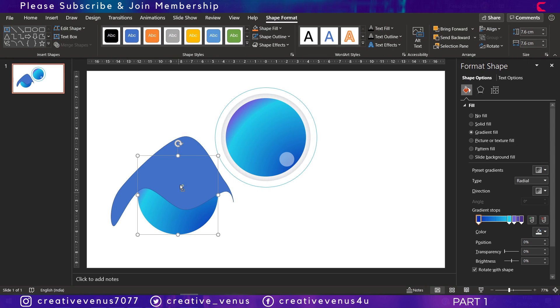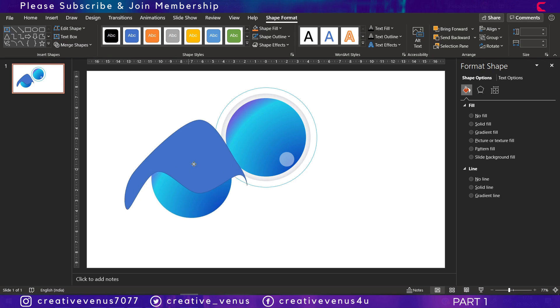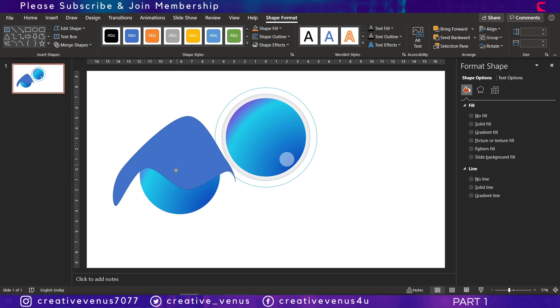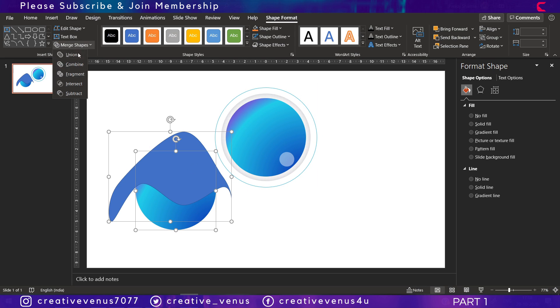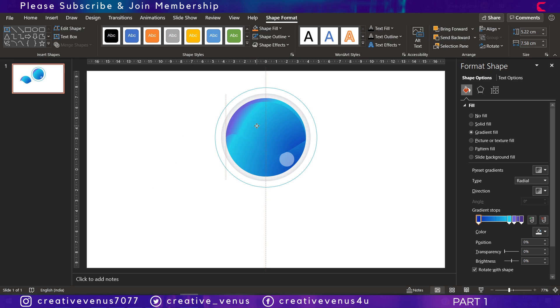Now we have to select both shapes, go to merge shapes, and click on intersect, and you will get a shape like this.